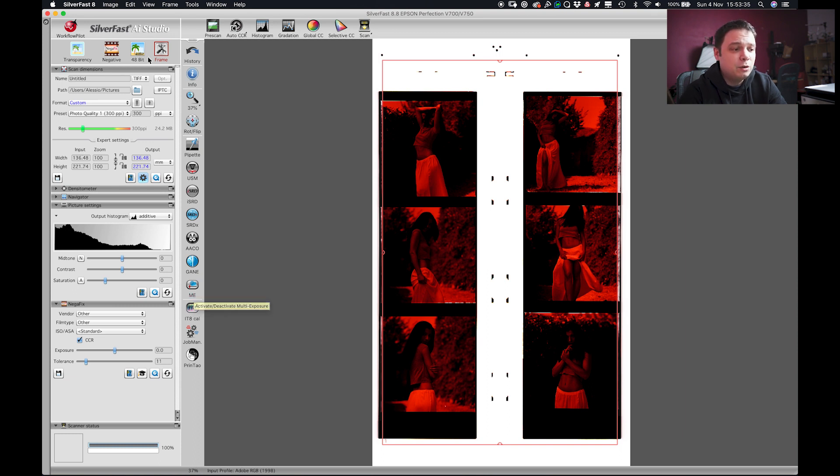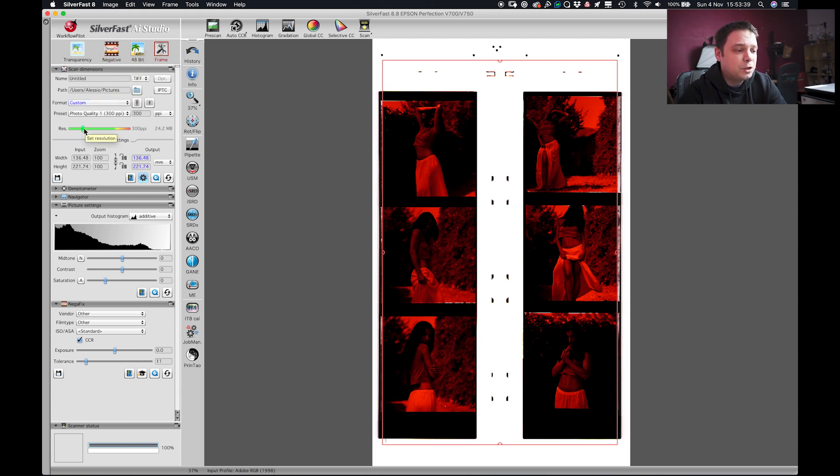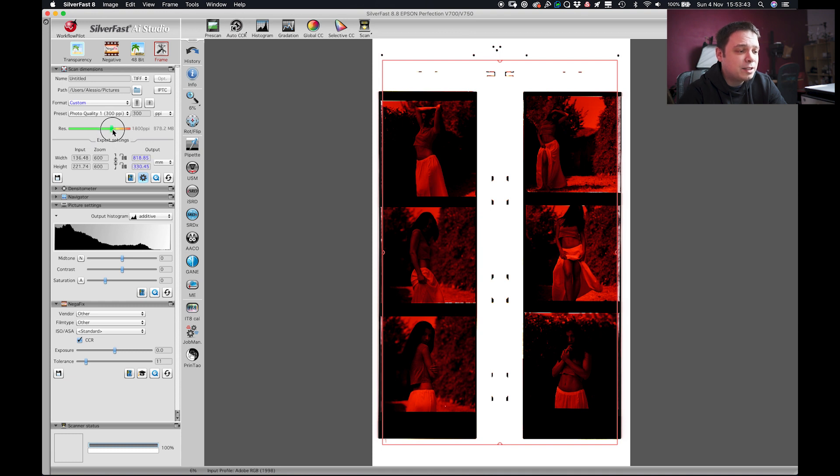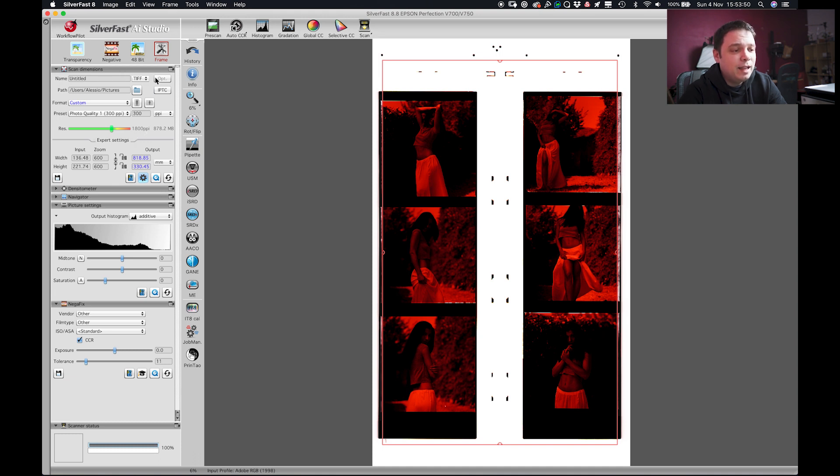The first thing is to set the negative 48 bit color and then choose your resolution and go as high as the green can. Mine is 1800 ppi, and then do a pre-scan.